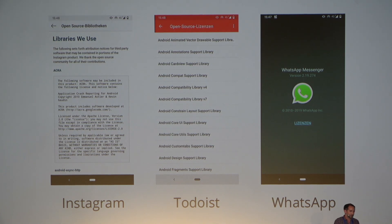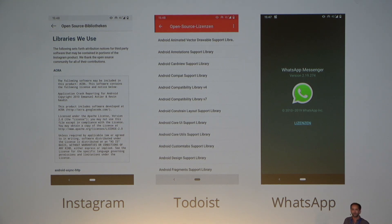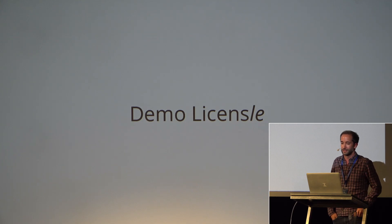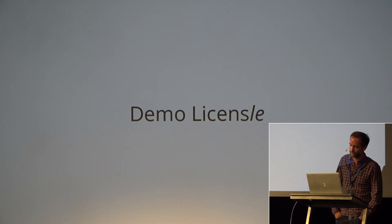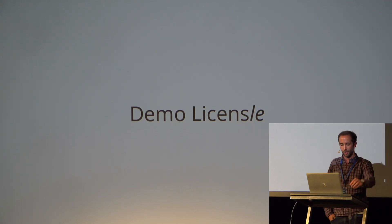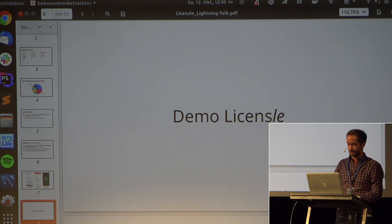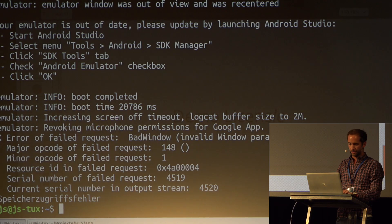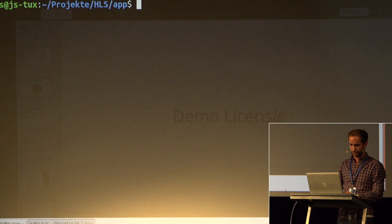So I thought it would be cool to have a small command line tool to just grab all your dependencies, read the licenses, and generate a static file out of that. That's basically what 'licensile' does. It's really early stage — just a couple hundred lines of code — but let me show you what it does.